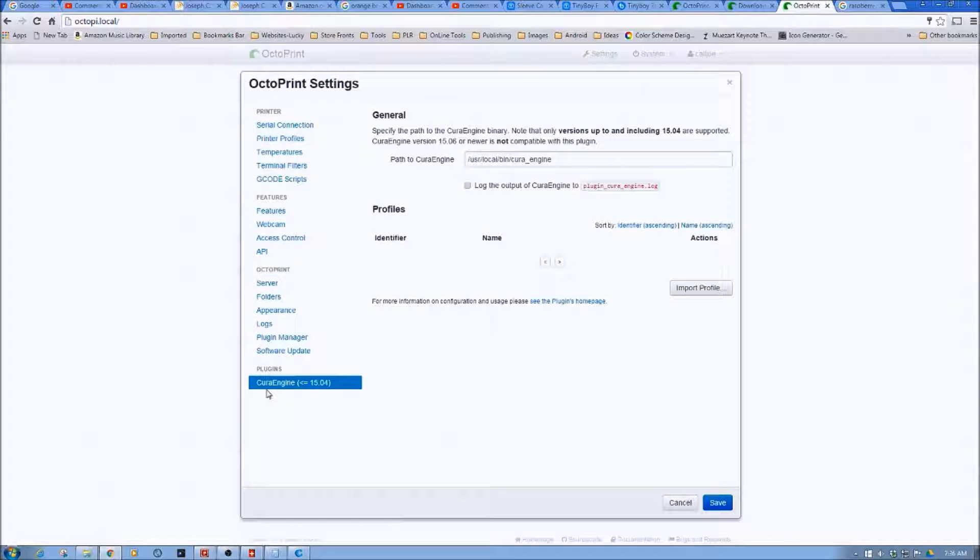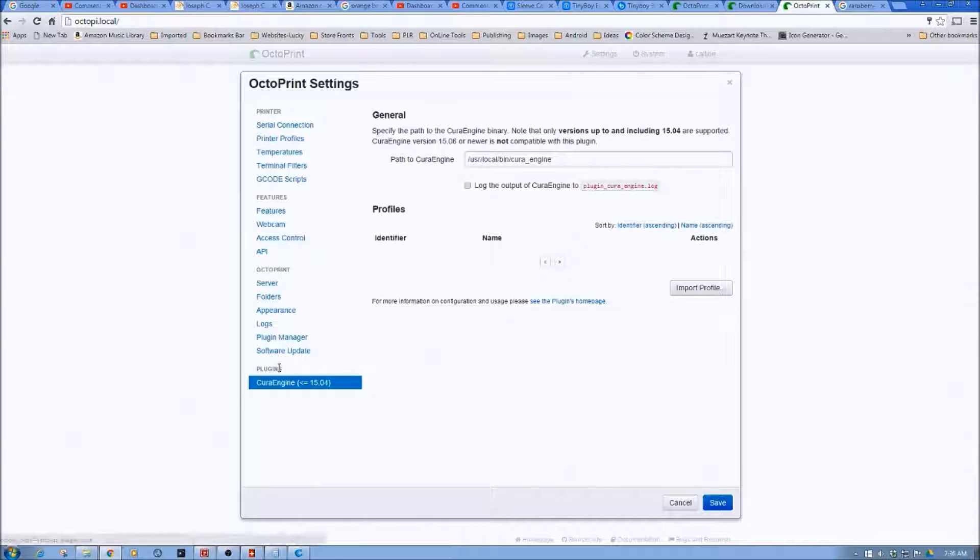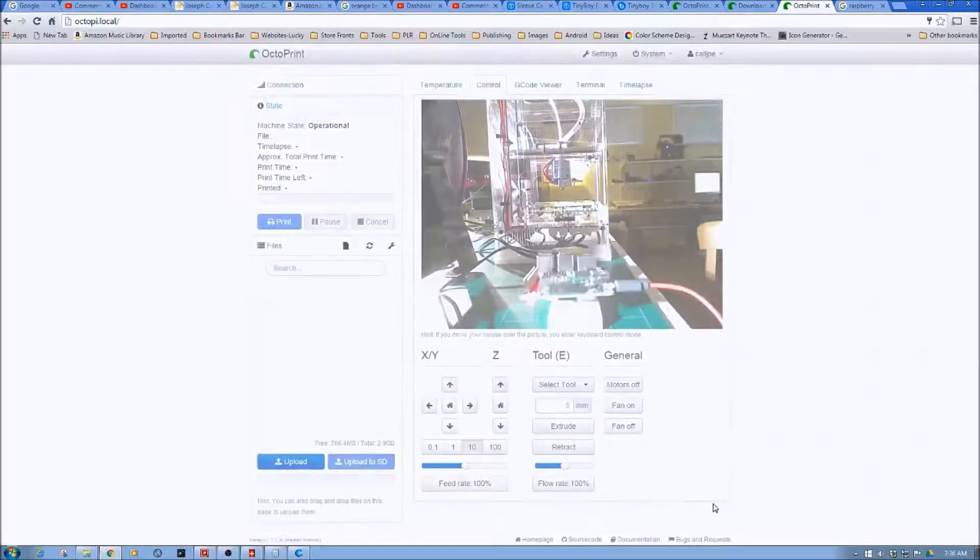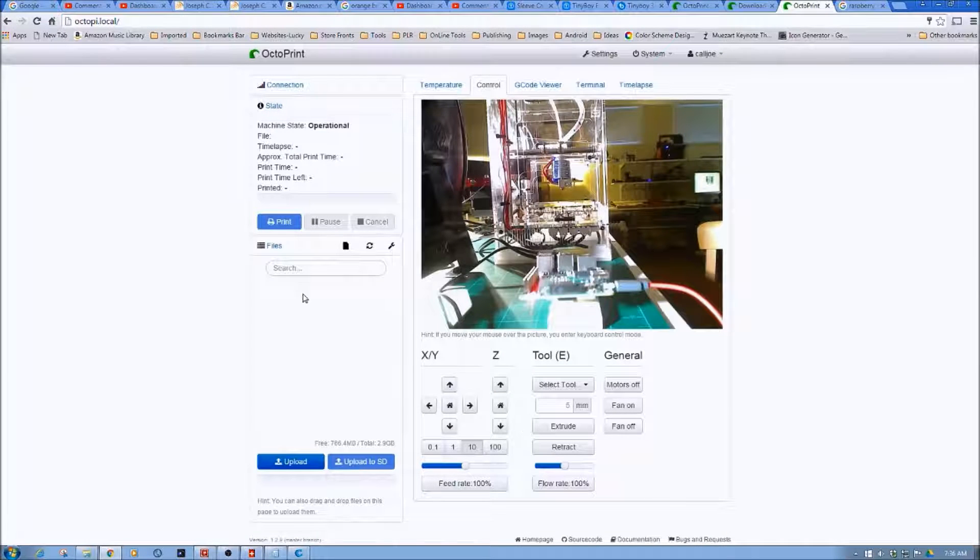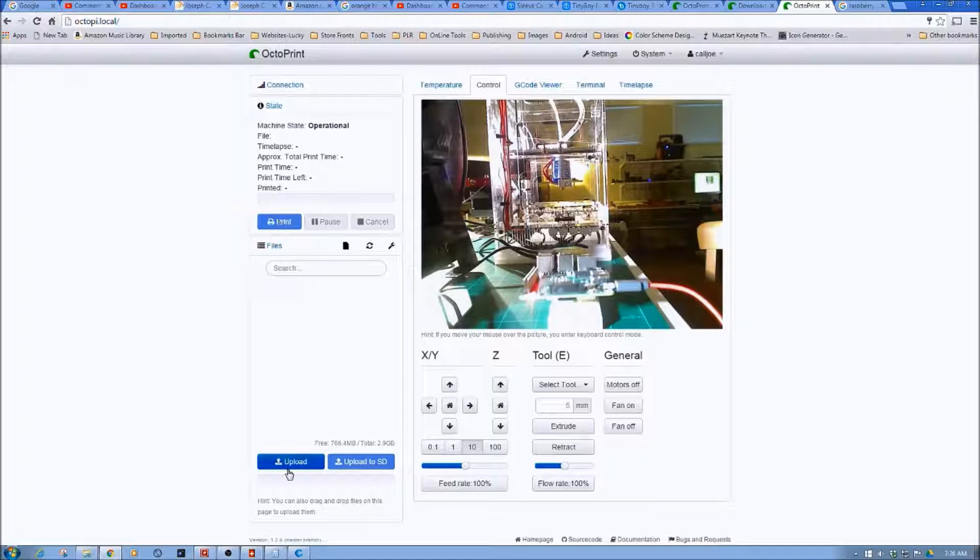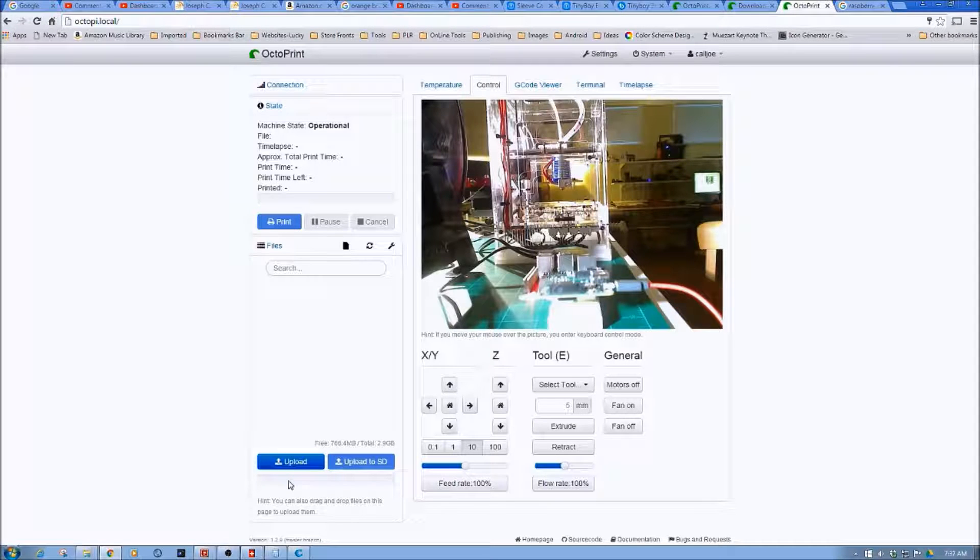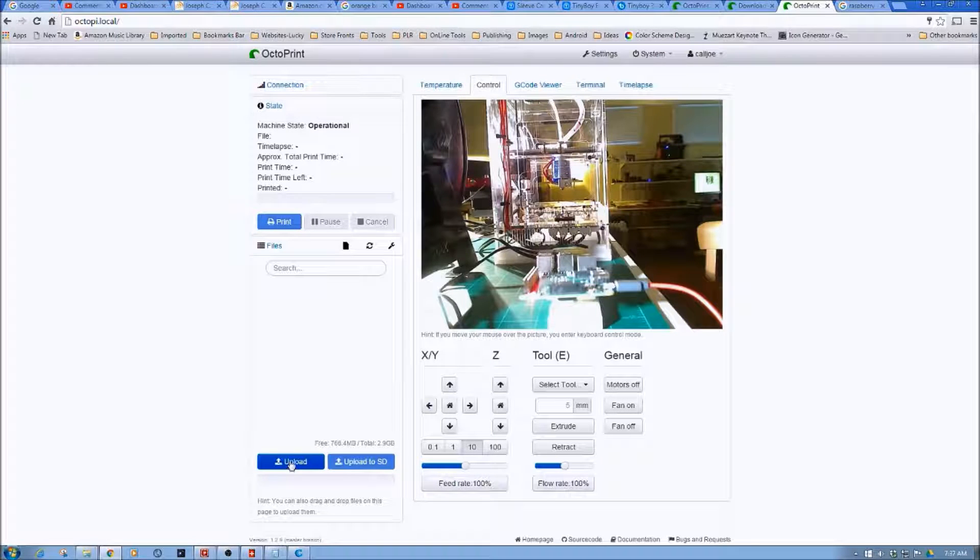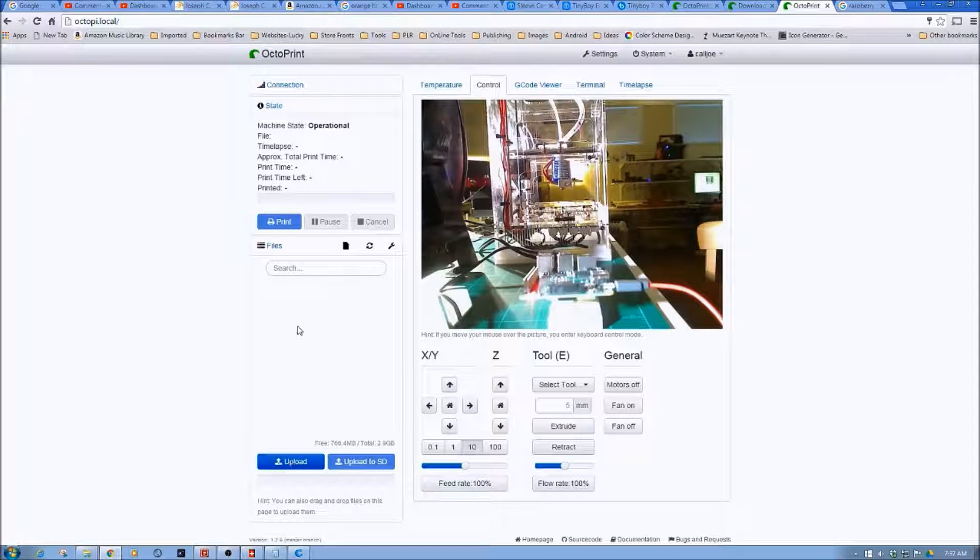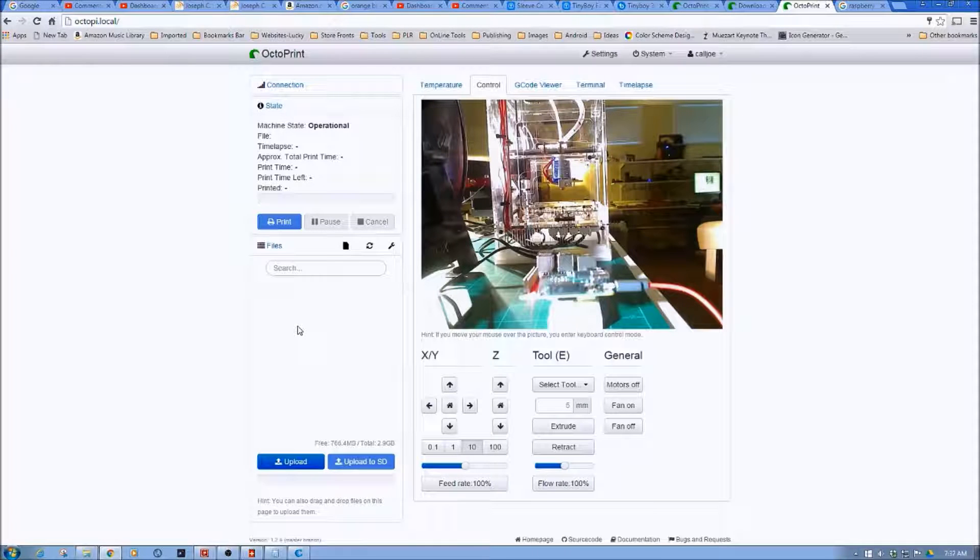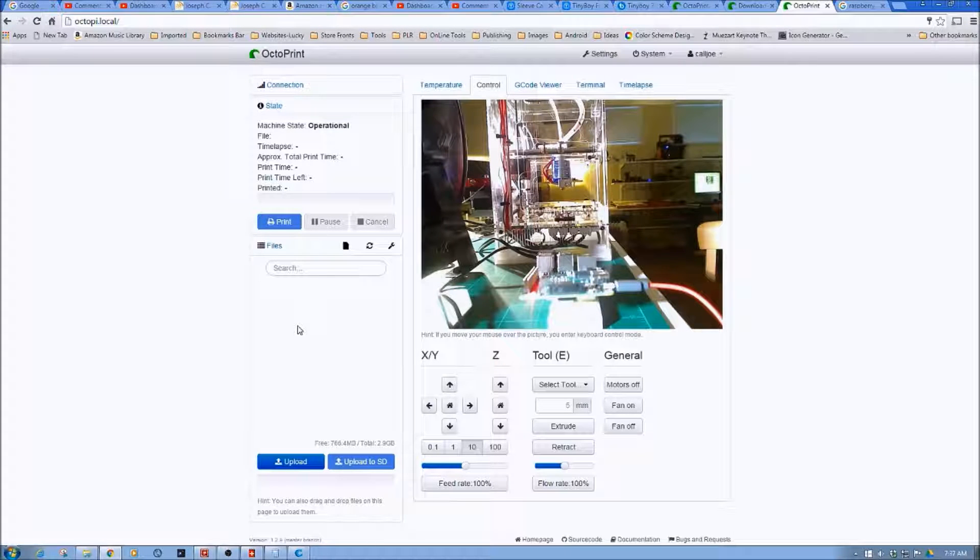Because one of the things, as you can see here, we're in the Cura plugin. However, I'm going to jump back for a second. So what we can do is actually upload a file to OctoPrint and actually have it slice and print that file.